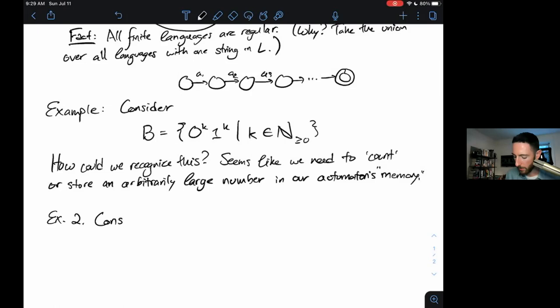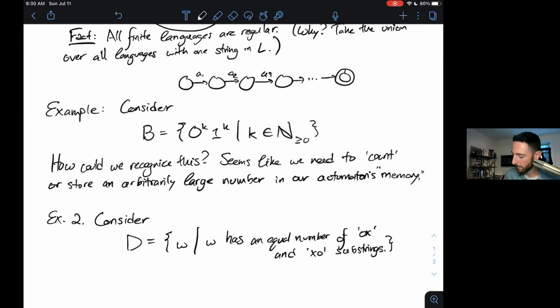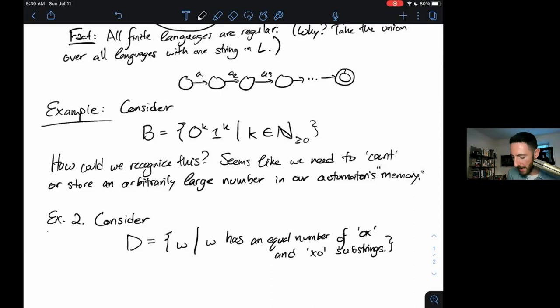As an aside, consider language D containing all strings W such that W has an equal number of OX and XO substrings. You saw this on the first homework. Many of you were initially struck by the fact that it seemed like you would need to count to recognize this — it seems like it has the same problem as language B. But D is a little bit misleading because it has a handy structure that makes it regular.